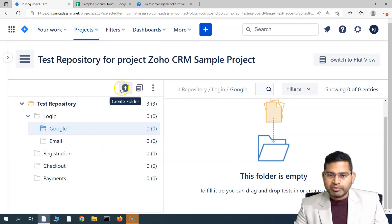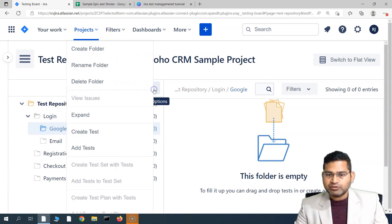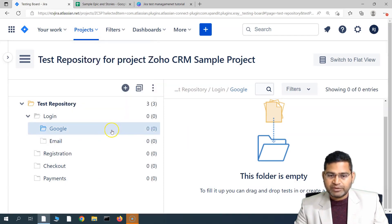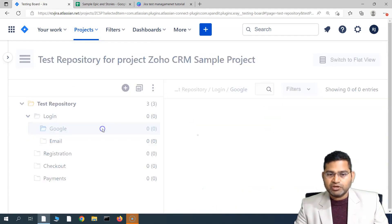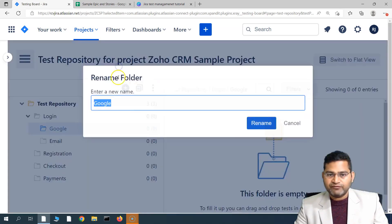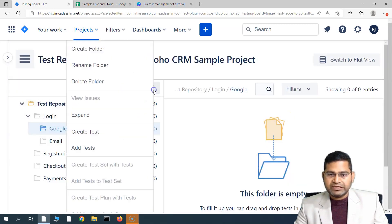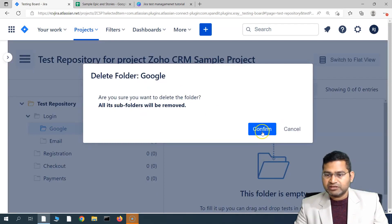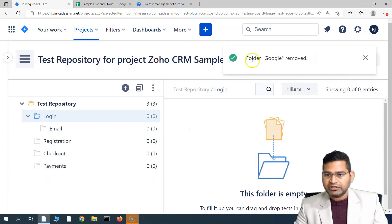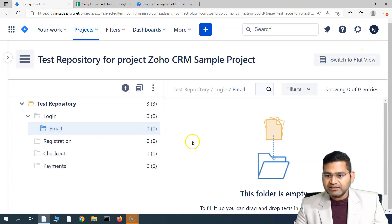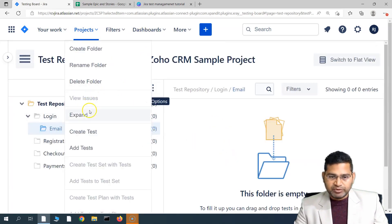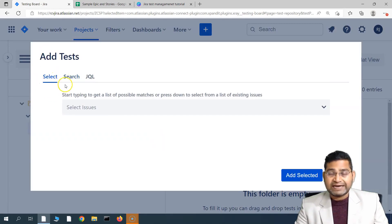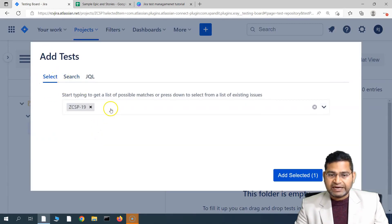You can add test cases from the ellipses menu, or create a new one. You can click the plus icon to create a folder, or use the ellipses to find options: create folder, rename folder, and delete folder. If you made a mistake naming a folder, simply click on the ellipses, click rename folder, and rename it from there.